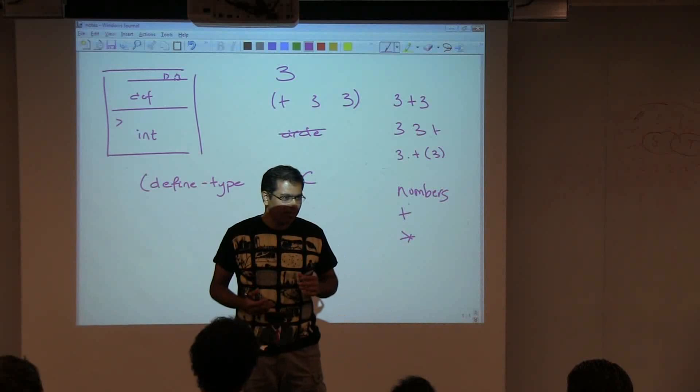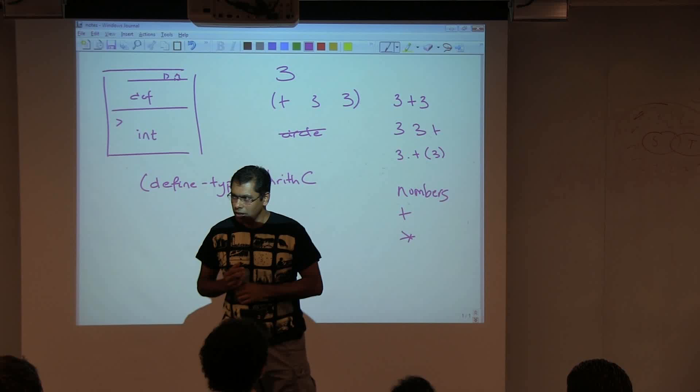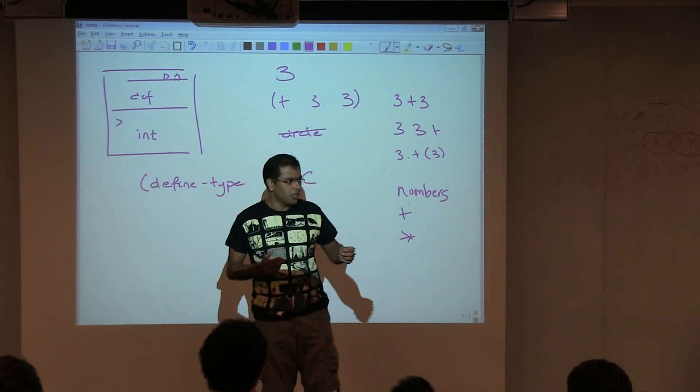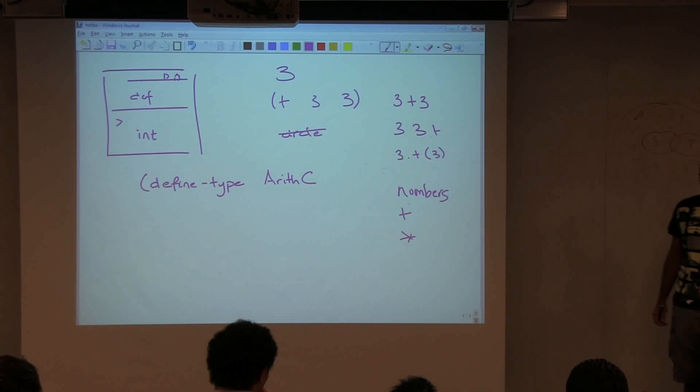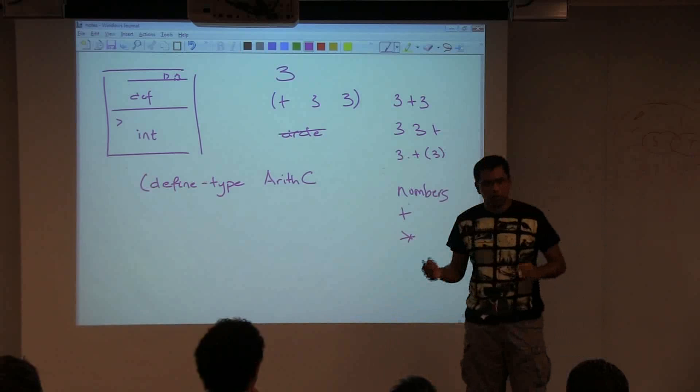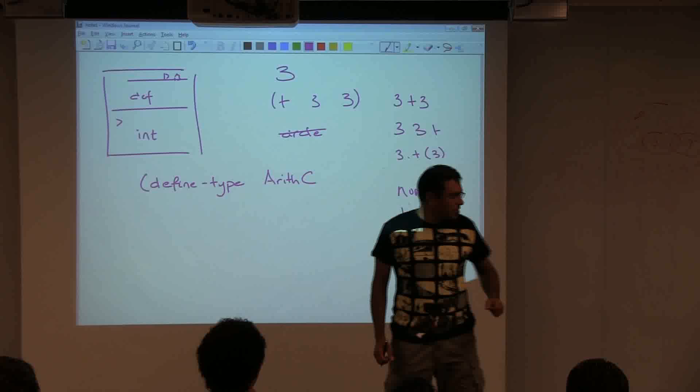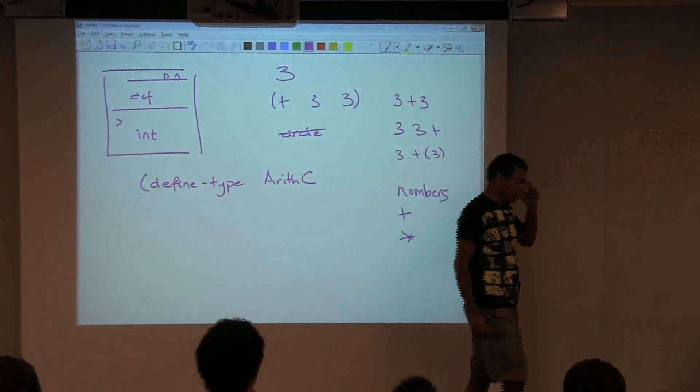How many of these do we absolutely need? We could shrink this down to a pretty small language. In this lecture I'm not interested in reducing to absolute minimum, so we'll give ourselves the privilege of entire numbers. For now, just numbers, multiplication, and addition.